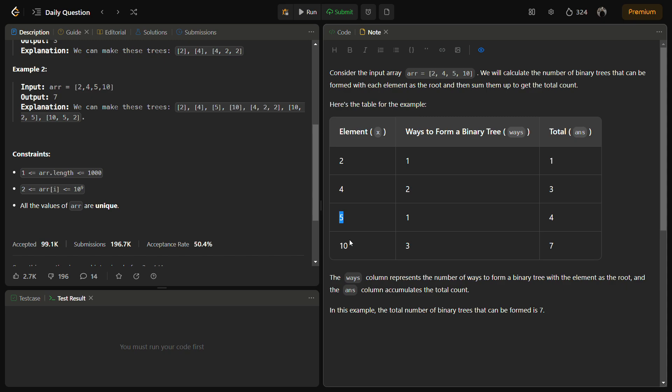So using these two factors and swapping them, 2 more trees can be found which is 10, 2, 5 and 10, 5, 2. So the total becomes 7. In this way, so this was a dry run of an example.